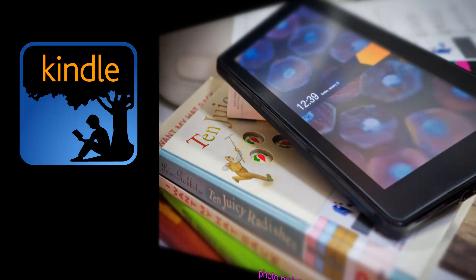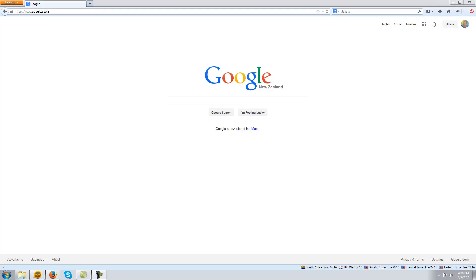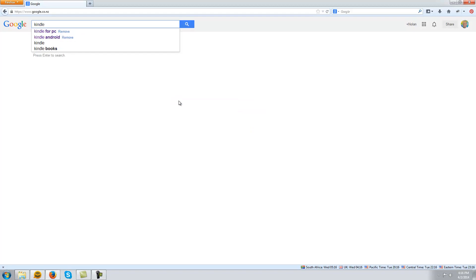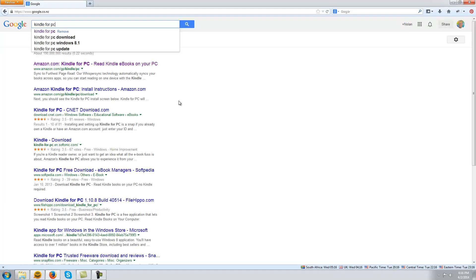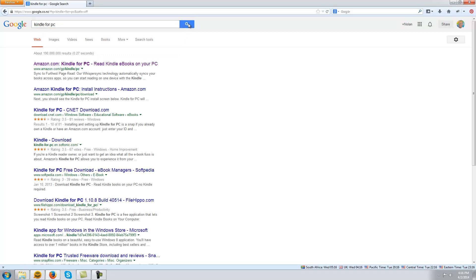On your computer it's a little bit more tricky, so let me show you how that's done. Go to Google and search for Kindle for PC, or if you're on a Mac, search for Kindle for Mac. I'm on a PC, so I'll search for that. Open the first link.